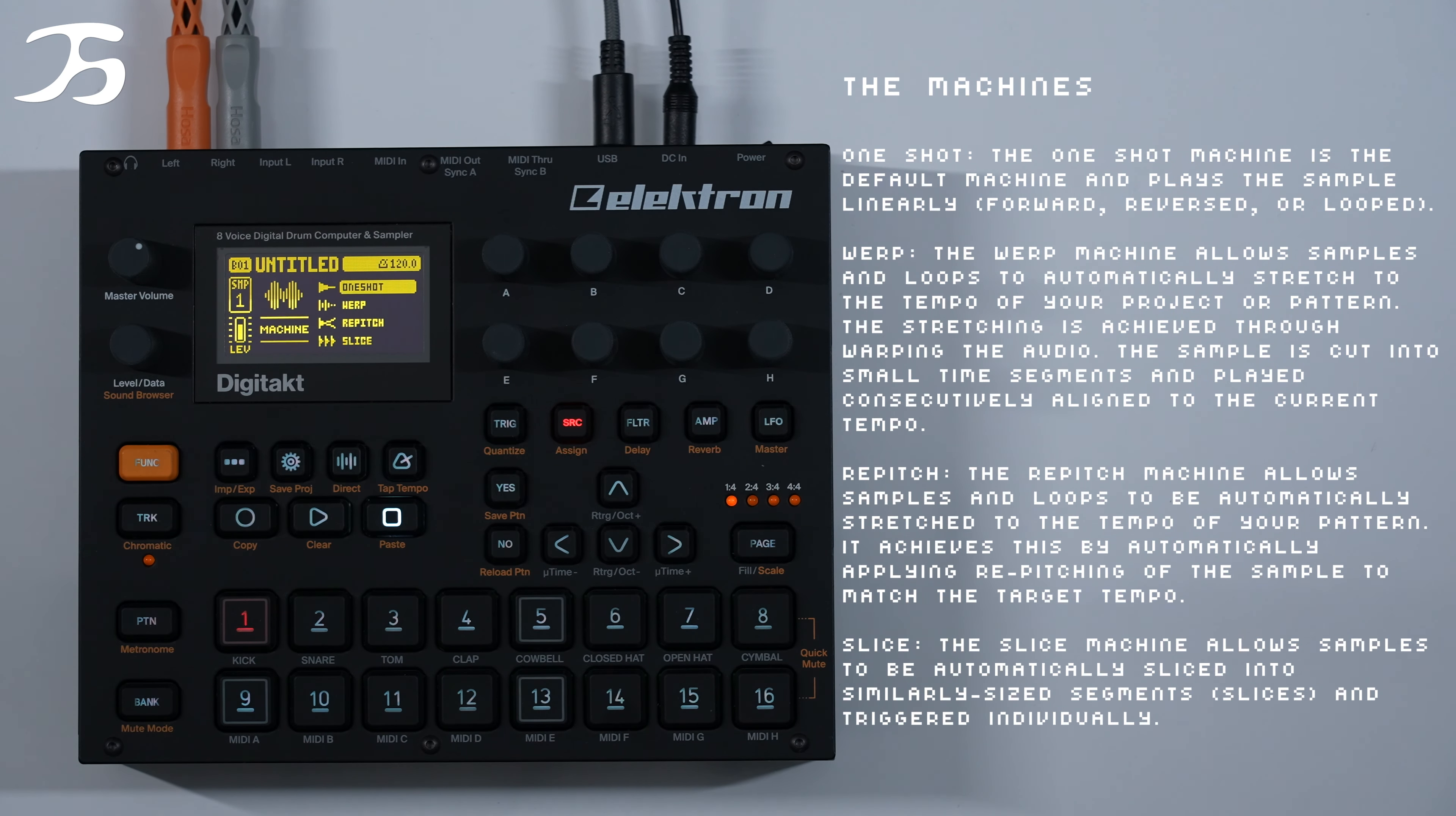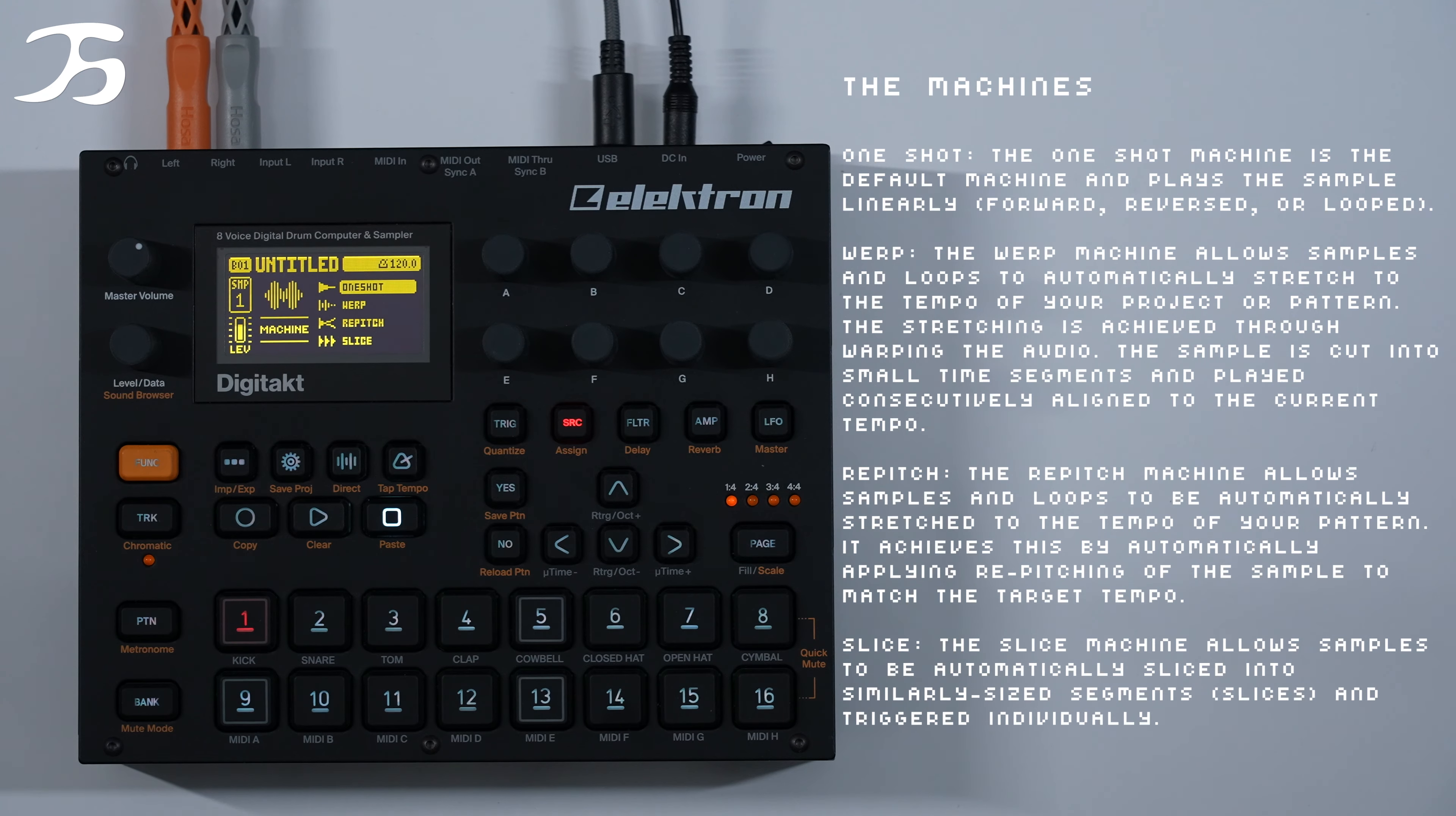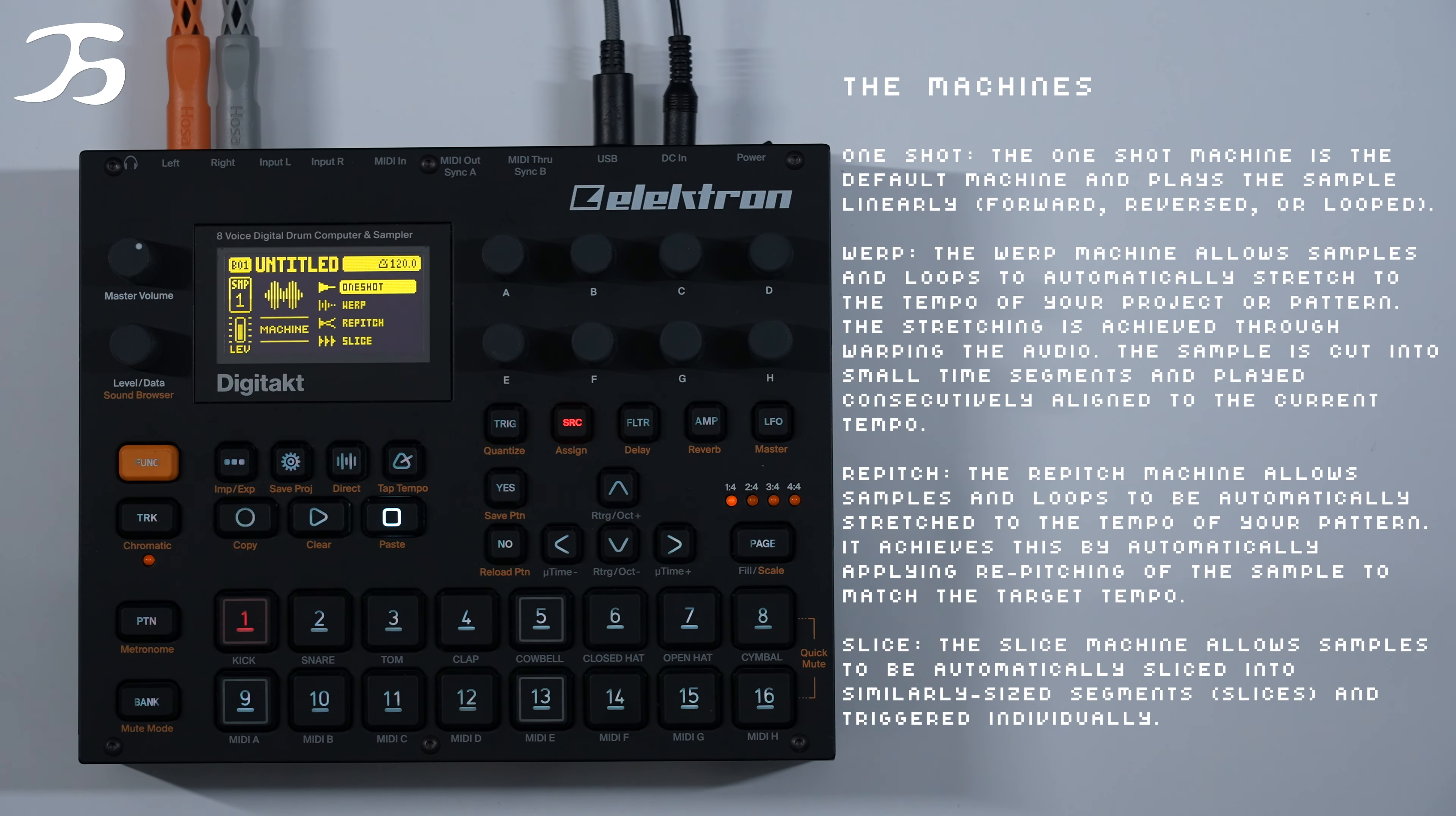This brings up four different types of machines which we can choose from. So the first one which is the default that it's on is one shot. Or we have warp, which is warp, re-pitch, and slice. I'll just run through them all now and just show you what each one means.